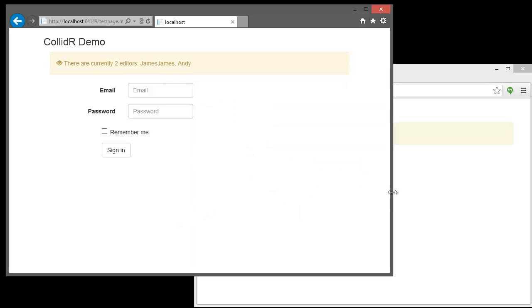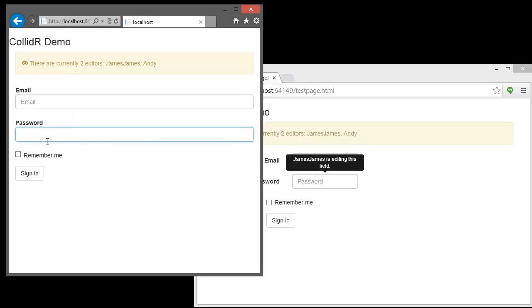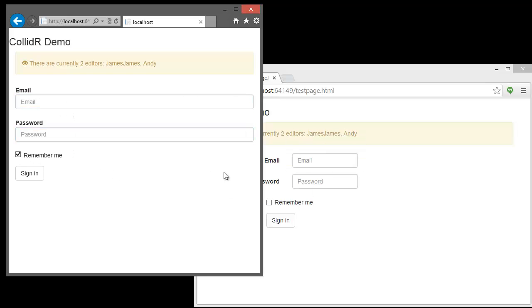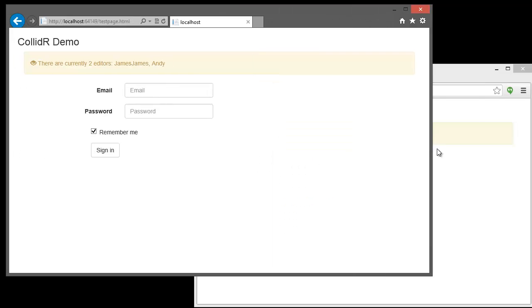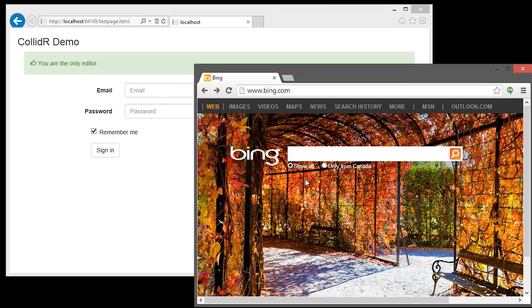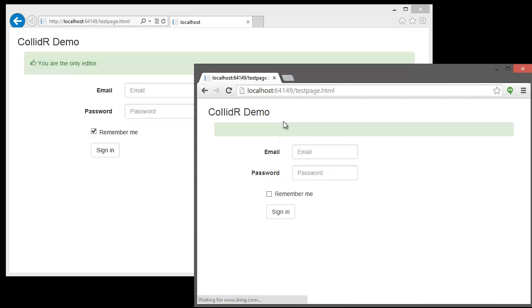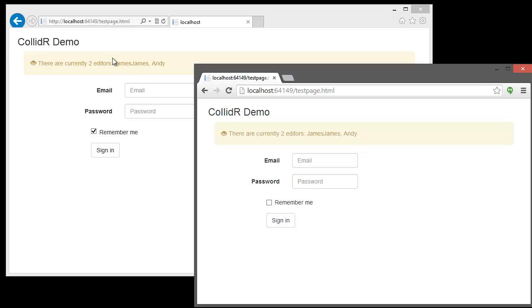Likewise, on the James side of things, whenever James clicks into something, Andy sees that James is editing something as well. It's also wired up to handle disconnect events, so as soon as the user leaves the page, the status up here will change just as quickly as that notification is sent out.